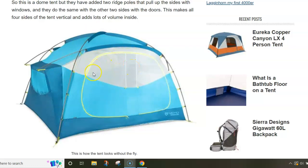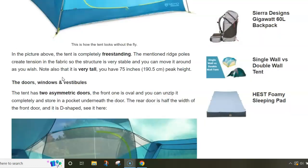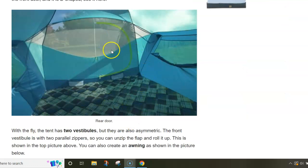These short poles actually make all four sides vertical. Here you have the vertical door and the same is on the other side. You have also these windows on the sides.